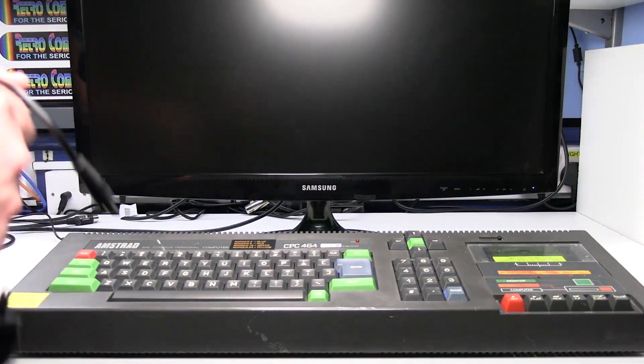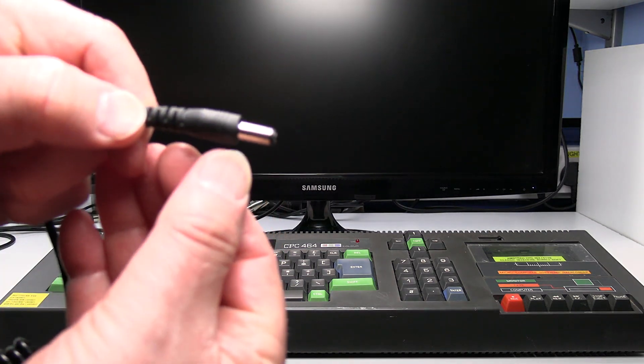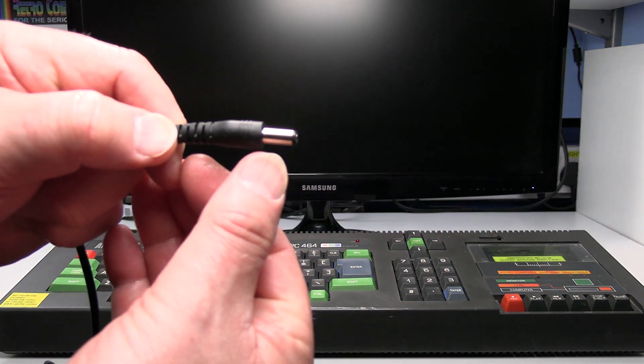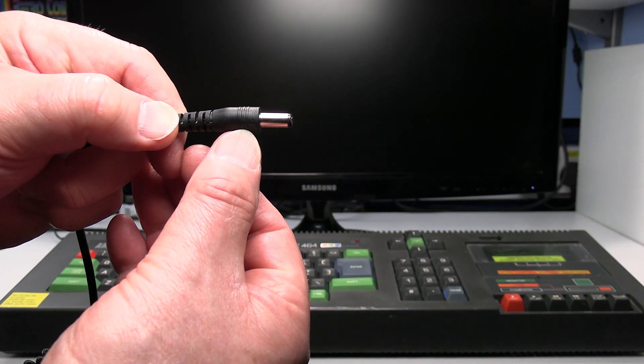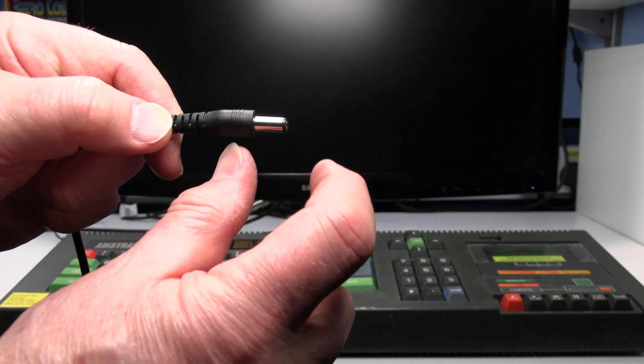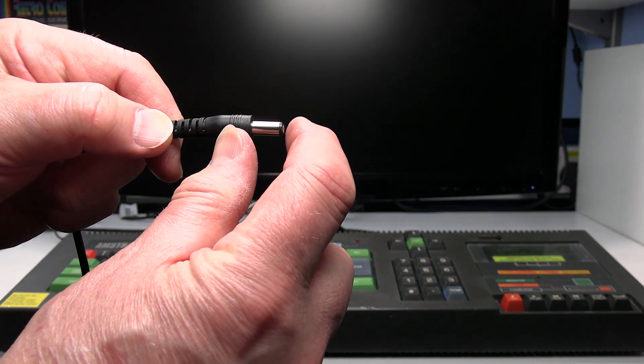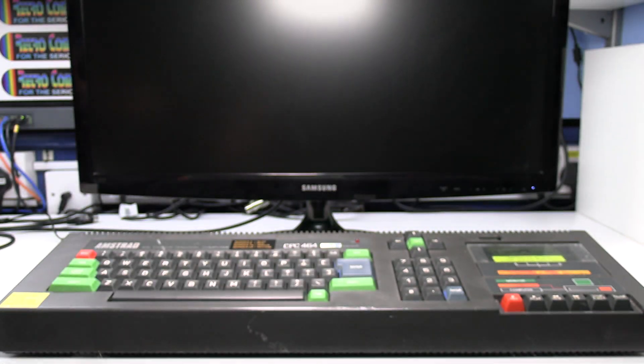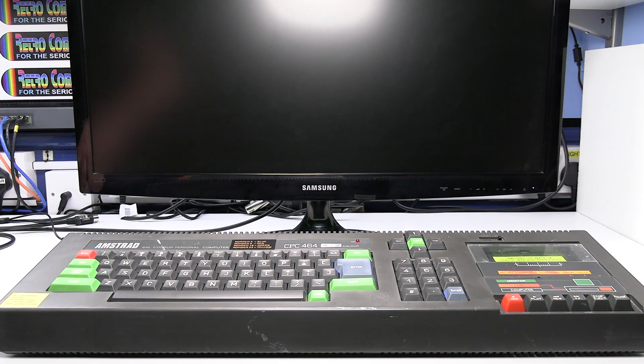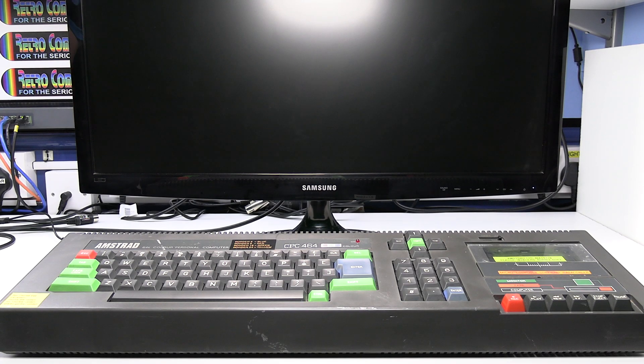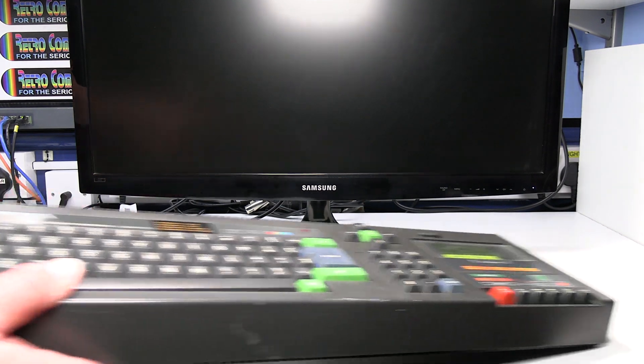The barrel the plug size the DC power plug is a 2.1 millimeter by 5.5 millimeter with a 10 millimeter length barrel which is pretty much standard. Okay so let's connect everything up.